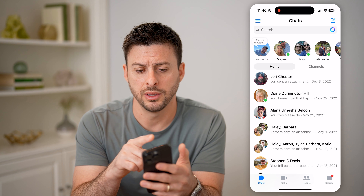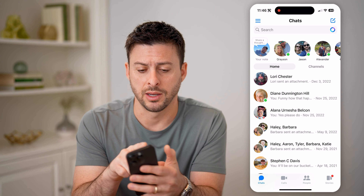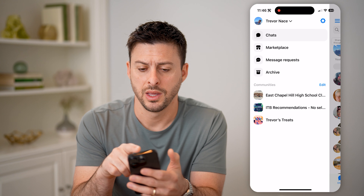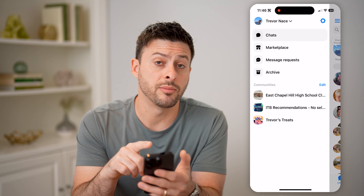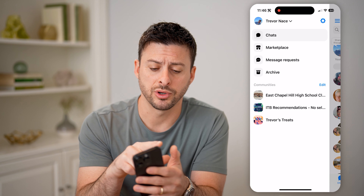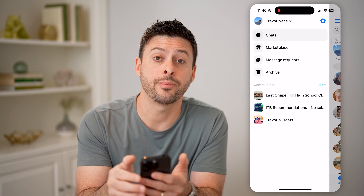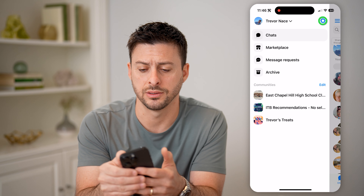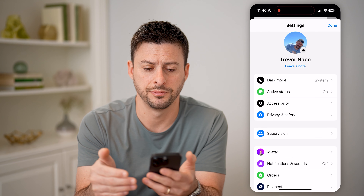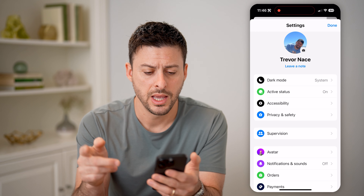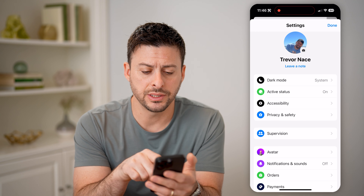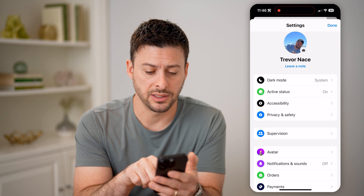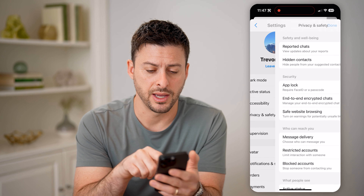Let's tap on the three lines at the top left. And you'll see I'm logged into my personal account Trevor Nace. I can tap on the gear icon at the top right here. And you can see midway down is Privacy and Safety. Let's tap on that.